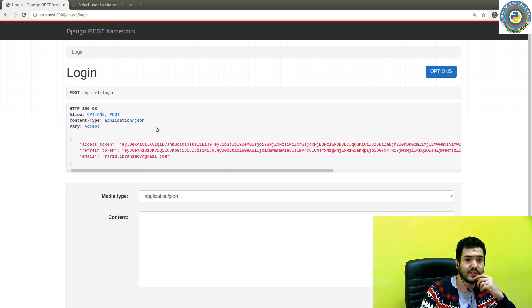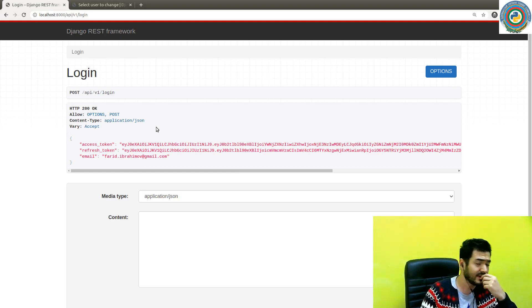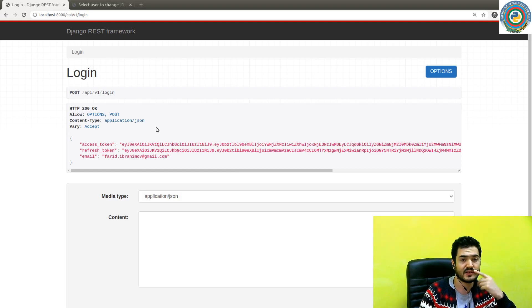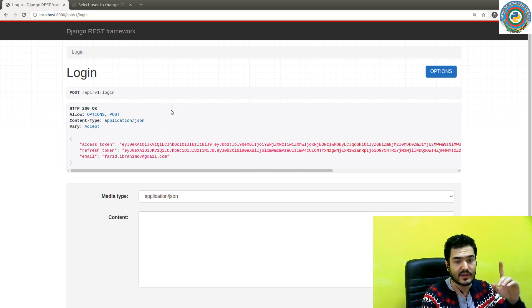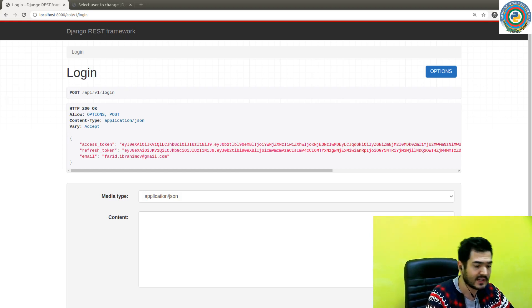I need, I think that we need to integrate this to the front end side now. Okay. See you in the next video. Bye.